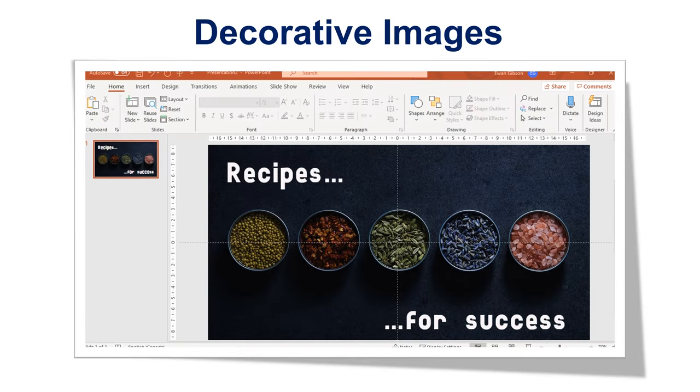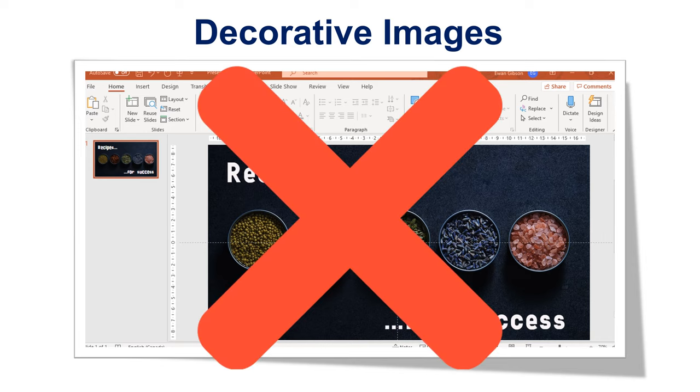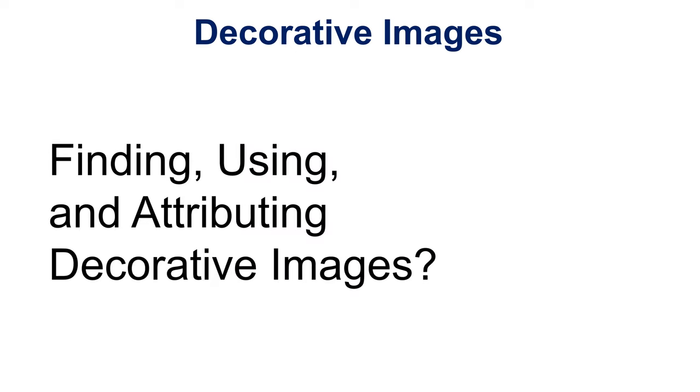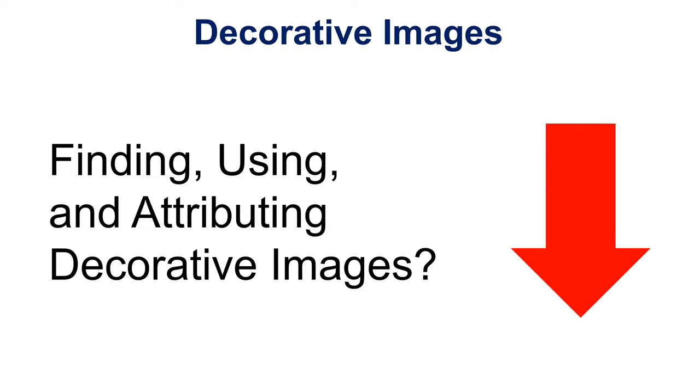Decorative images such as clip art and stock photographs, which are often used in PowerPoints and presentations, may require an attribution but do not require APA citation. If you're looking for help with finding, using, and attributing online images for decorative purposes, visit our guide linked in the description.